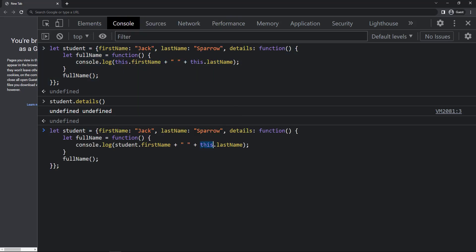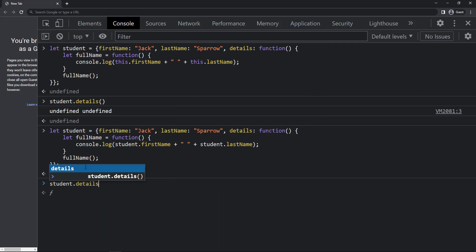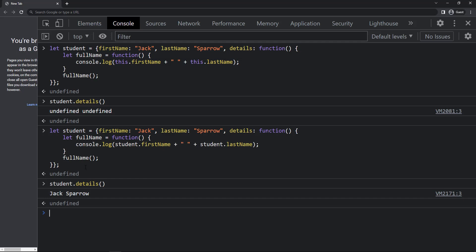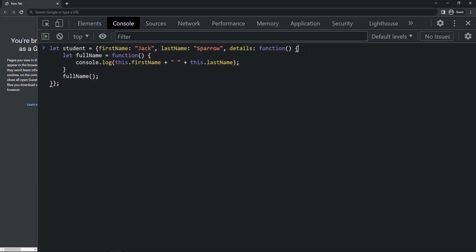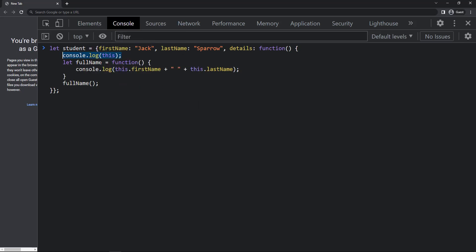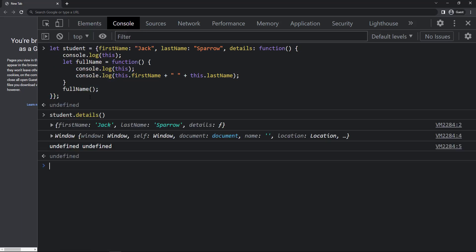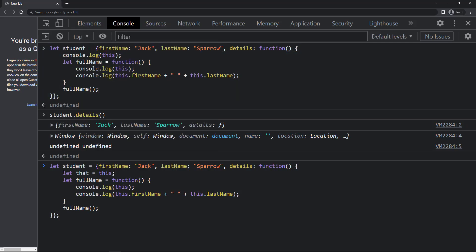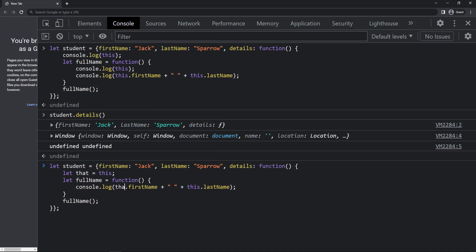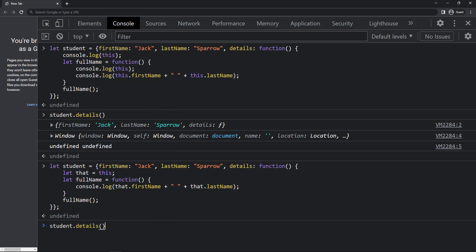If we change 'this' to the actual object it will work, but as we are discussing the 'this' concept let me show you another method. Let me put some console logs. Now if I execute, we can see in this console log 'this' is referring to the student object because it is a method in the object, but in this other console log it is referring to the window object. So here we can create a new variable 'that = this', and instead of 'this' use 'that'. Now 'that' is referring to the student object, and if I execute we can see it is working.